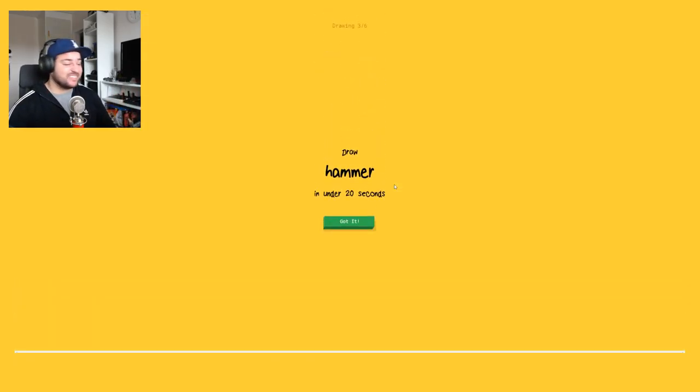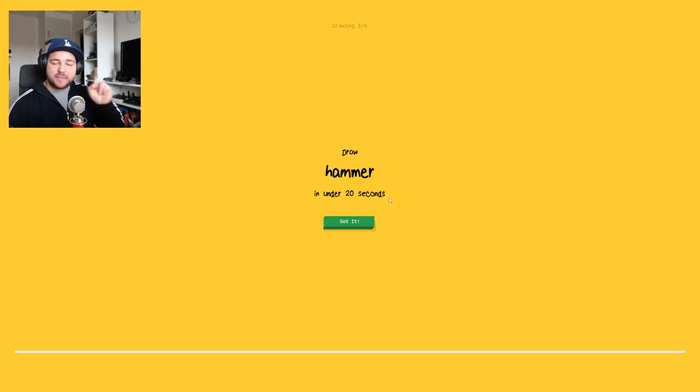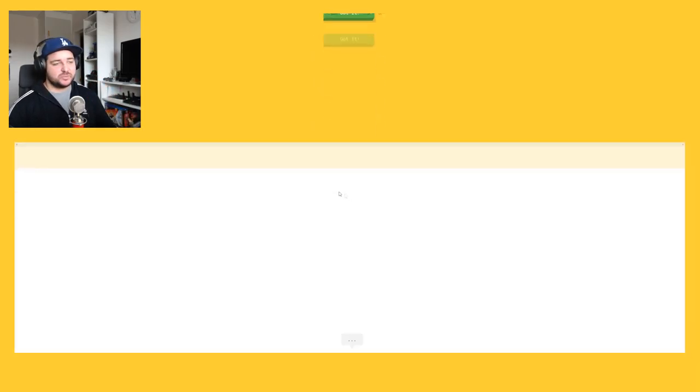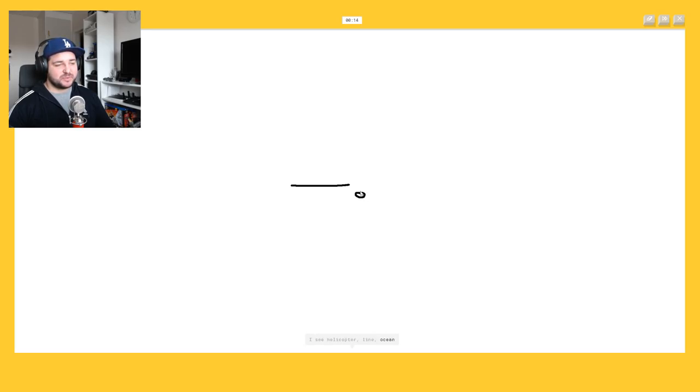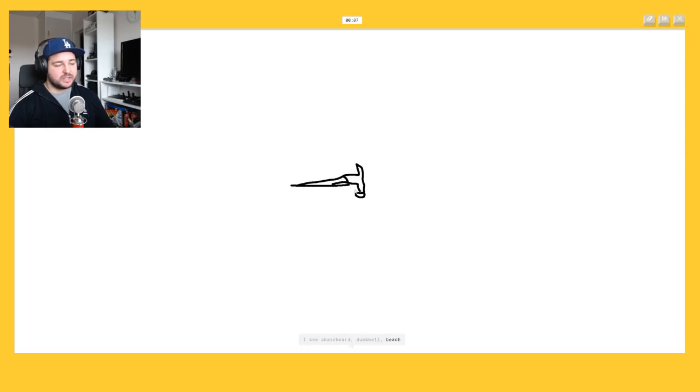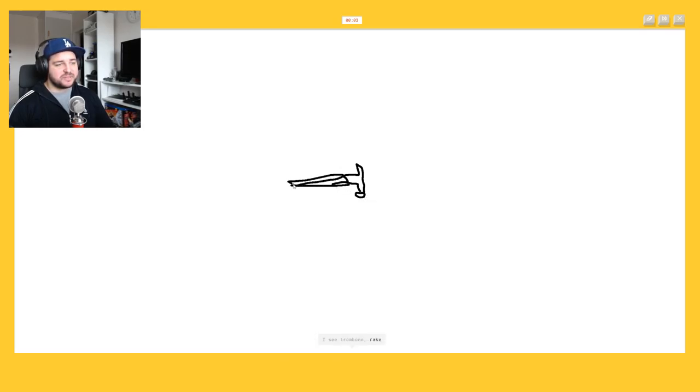I couldn't get, no me neither. Okay hammer, hammer is easy. So we have like, I see helicopter, no this is, no, fucking or ocean or spoon. I see skateboard or a dumbbell, or beach. This is a hammer, hammer. I see trombone, no no no.